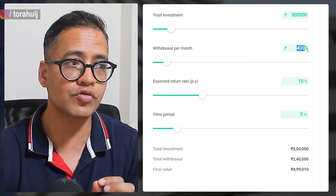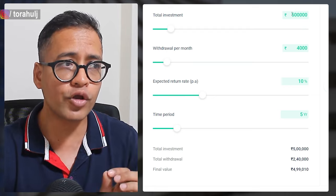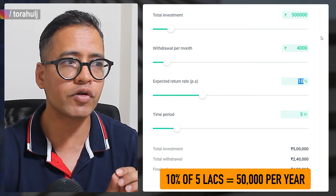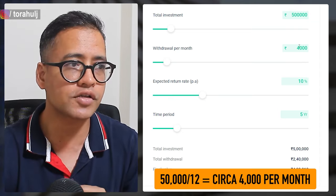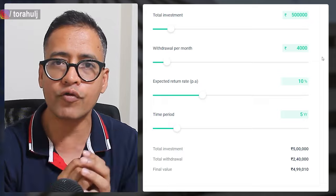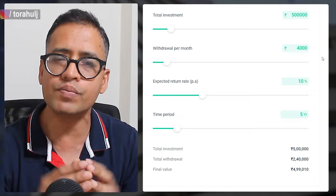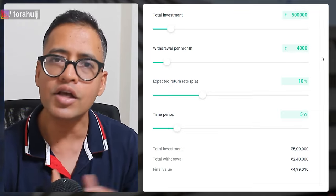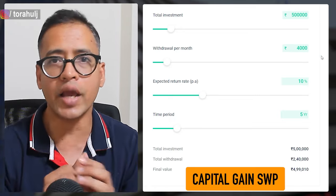Every month you're withdrawing 4,000 rupees. Your portfolio of 5 lakh rupees is earning 10% return — that's 50,000 rupees per year — and you can withdraw that 50,000, which is roughly 4,000 rupees every month. Whatever return your 5 lakh portfolio was earning, you have not allowed it to compound. You've withdrawn it every single month. This is called the capital gain type of SWP.